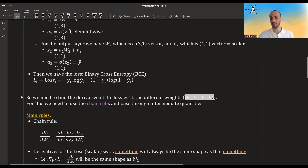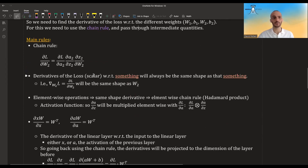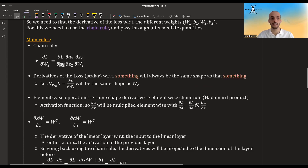For this we have to use a few rules. The main rule is the chain rule. What the chain rule says is that if you take the derivative of the loss with regards to the weights, it's as if you take the derivative of the loss with regards to the intermediate quantity a2, then take the derivative of a2 with regards to z2, then take the derivative of z2 with regards to w2. Check out some calculus videos if this doesn't make sense to you.